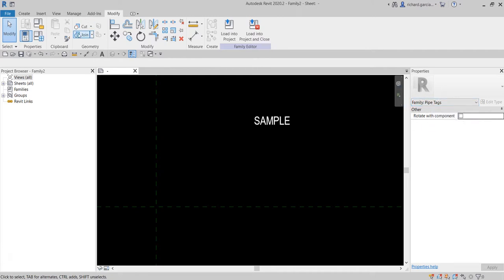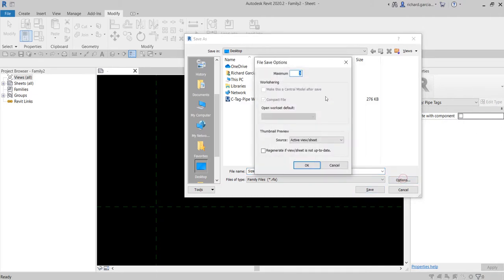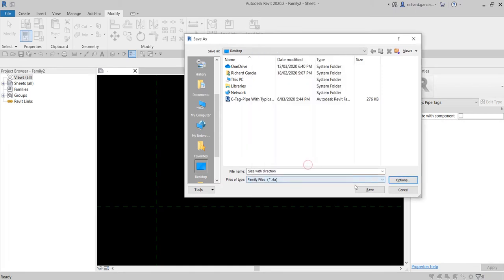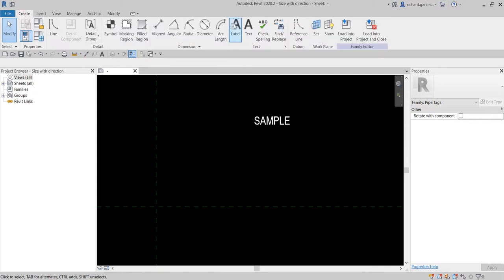The next thing I'm going to do is save the file. I'll save it on my desktop and call it 'Size with Direction'. Make sure you only have a maximum of one selected, then save. It's now saved — that's the name of our family. Now I'm going to insert the label for diameter.